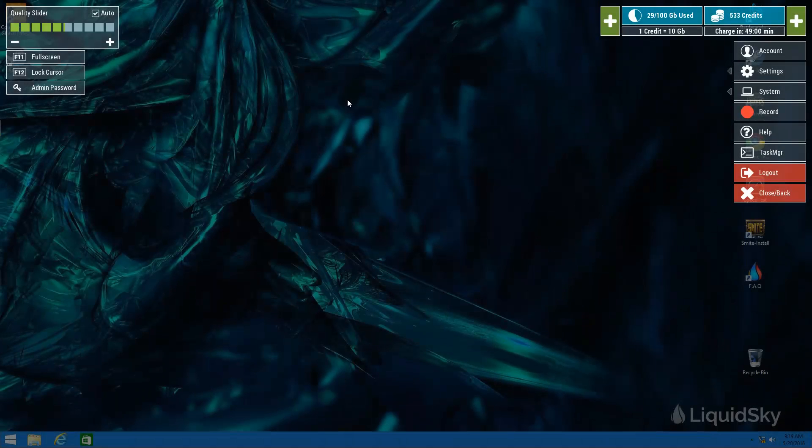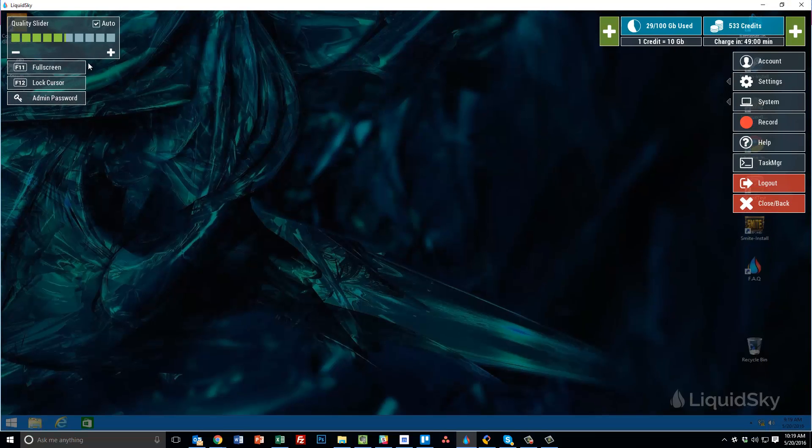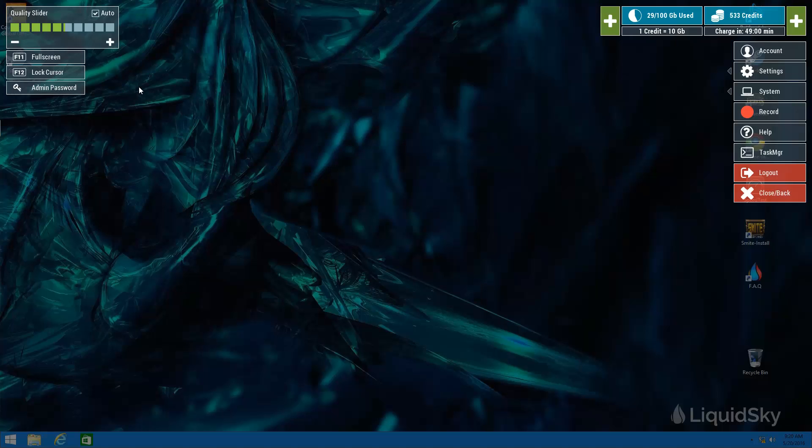When it comes to core functions of your Liquid Sky experience here are some buttons for quick reference. You can hit F11 or toggle F11 here and you'll be able to toggle between full screen. If you are experiencing any issues with your mouse cursor or you are playing a game and you're noticing high sensitivity, we highly recommend first trying hitting F12 as an immediate way to troubleshoot the problem. And that usually will fix majority of the problems.